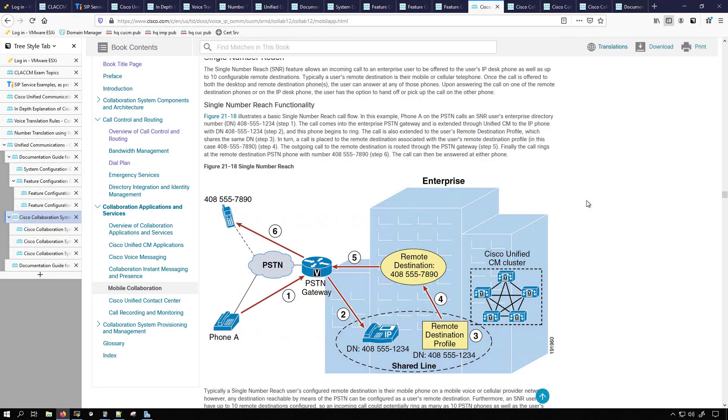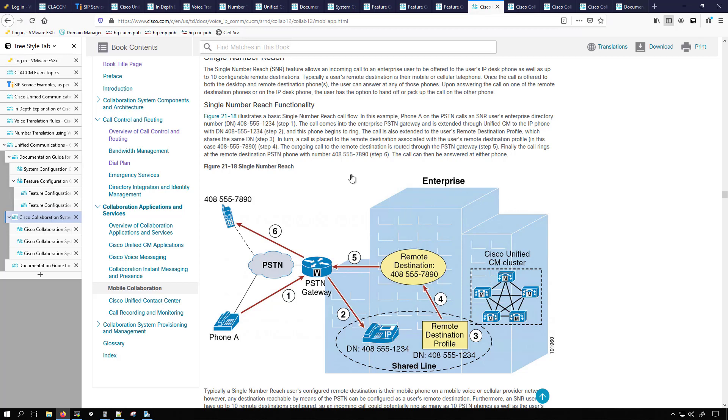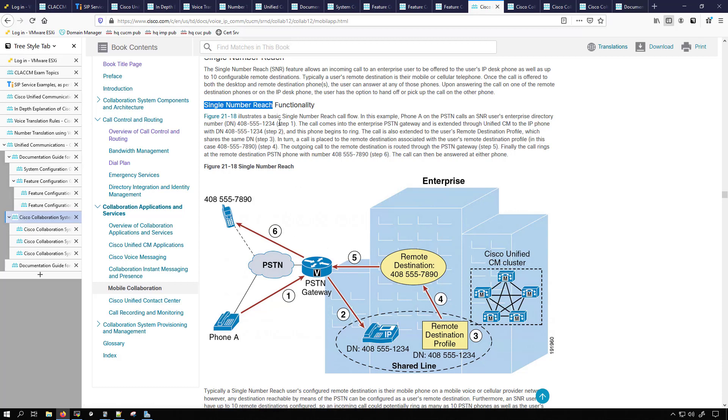Let's move back over to the SRND. I really like using this specific documentation for creating note cards because they have great images. This one right here is for single number reach which is also known as mobile connect. And as you can see we have steps one, two, three, four, five, and six which are all outlined up here.